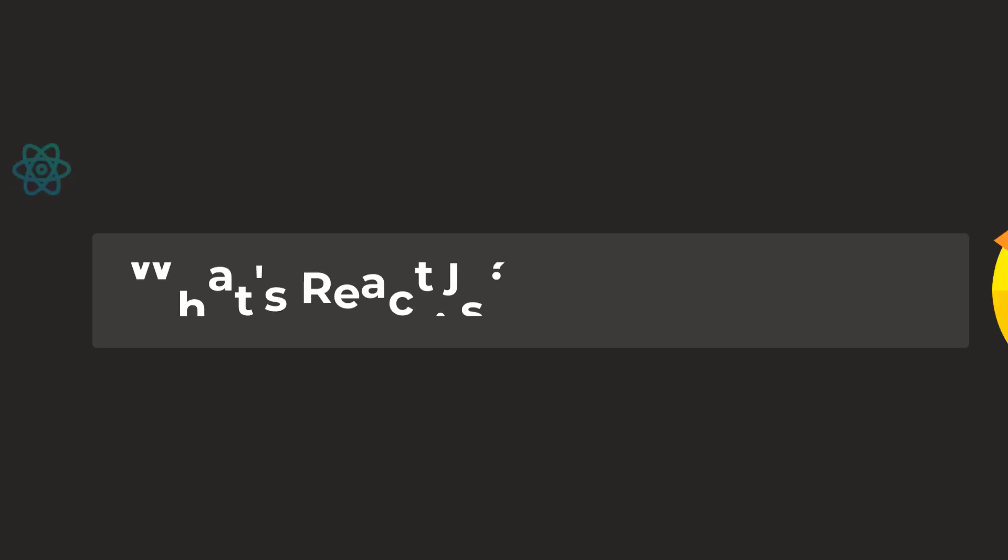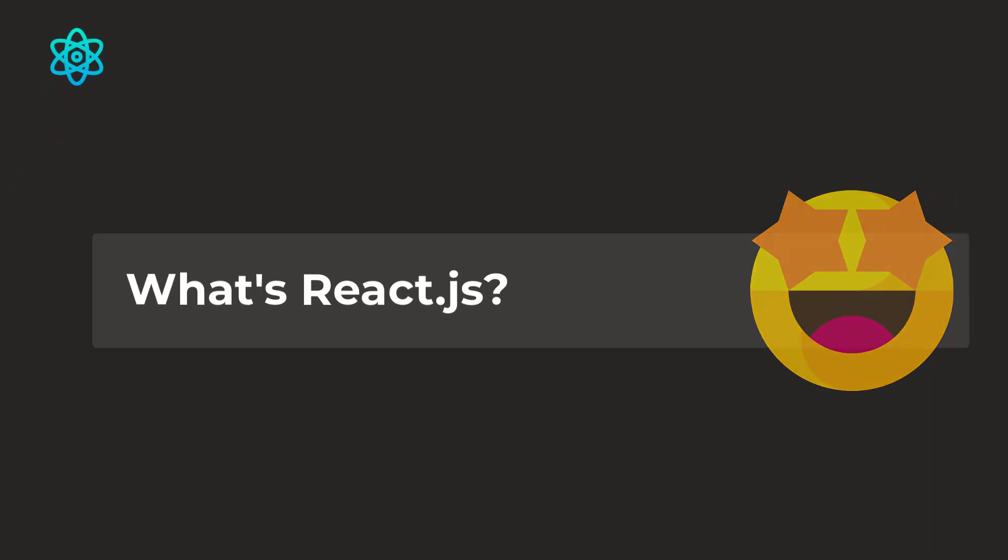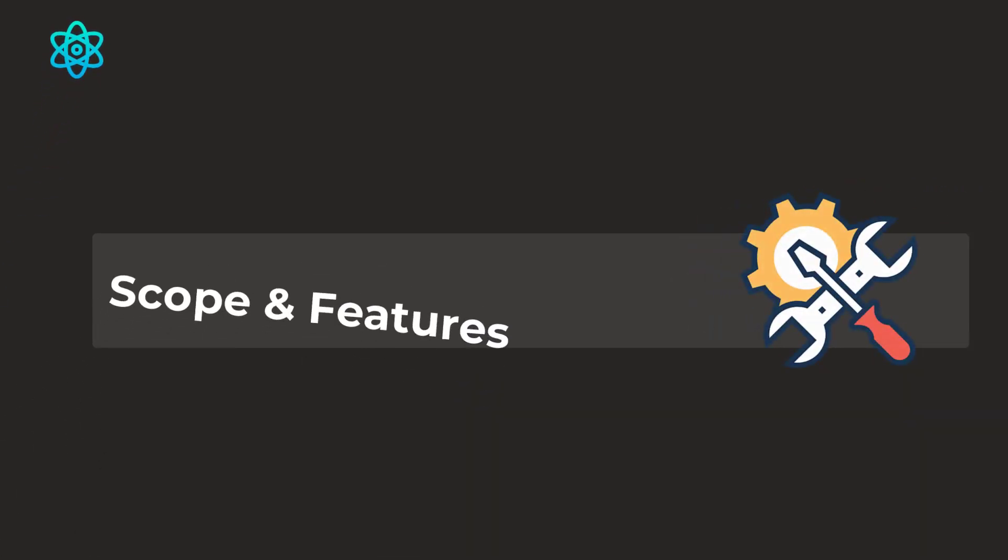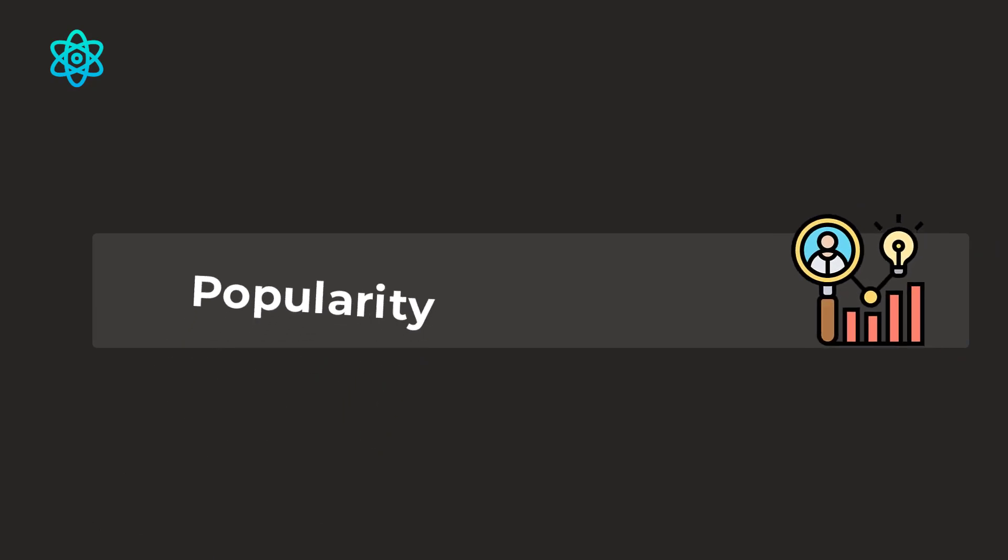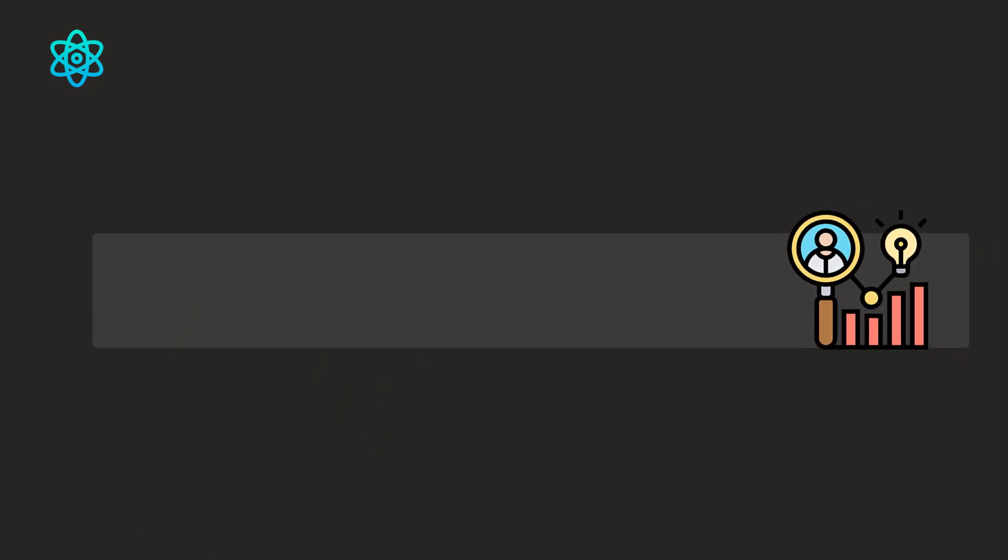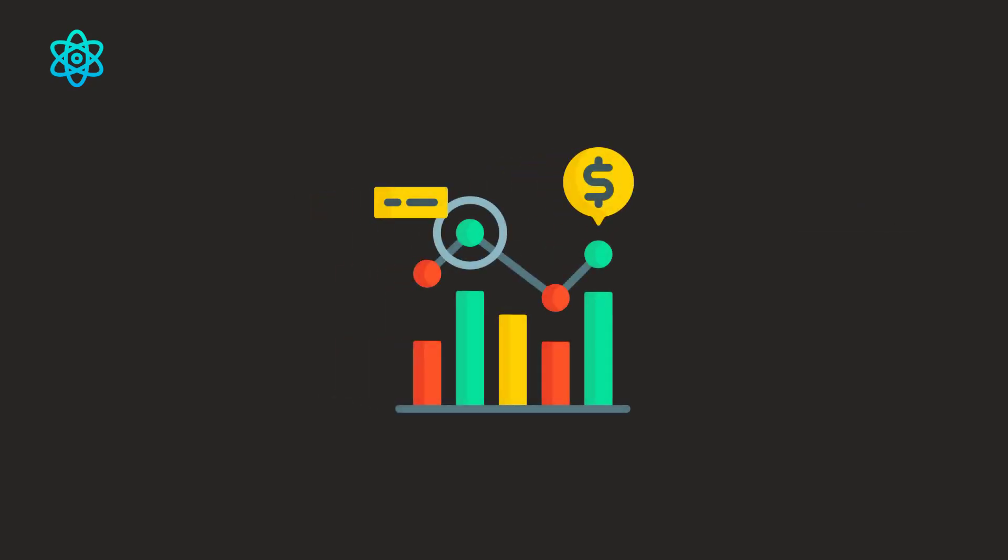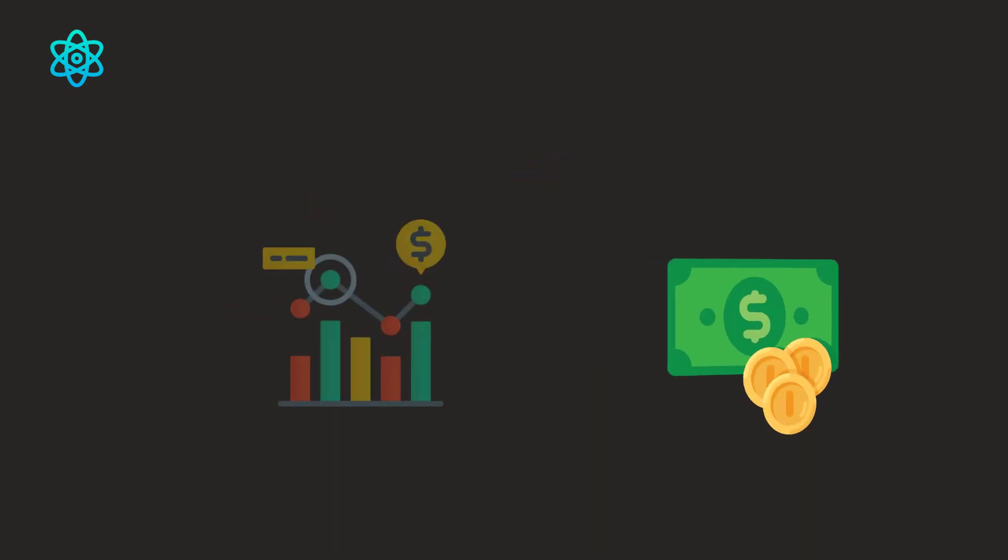We will discuss what is React.js, we will discuss about scope and features, we will also talk about its popularity. Apart from that we will discuss the job market and the salary structure.